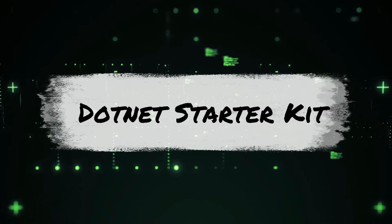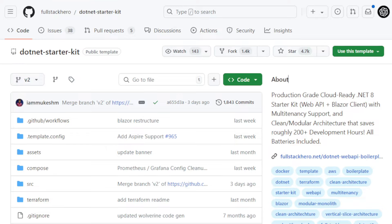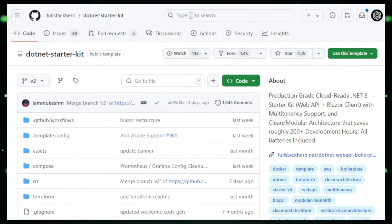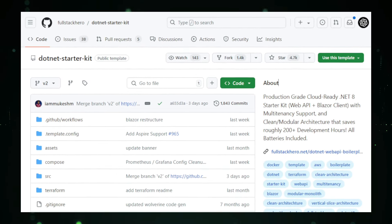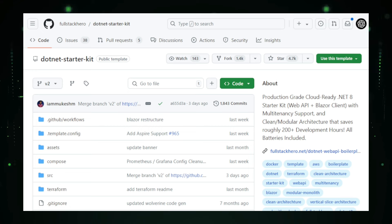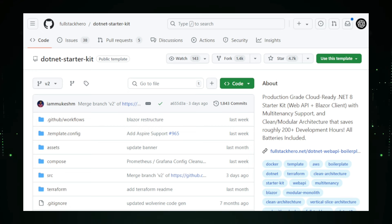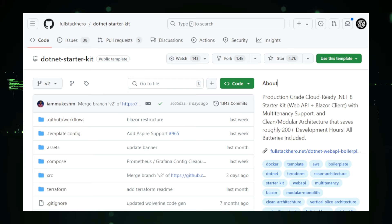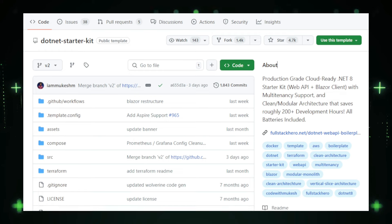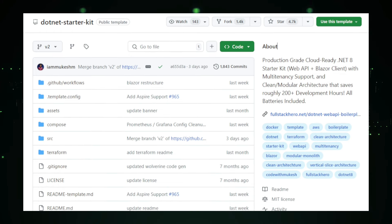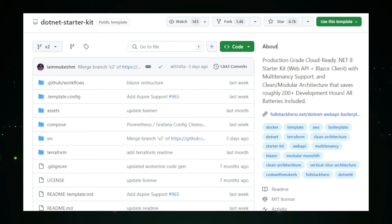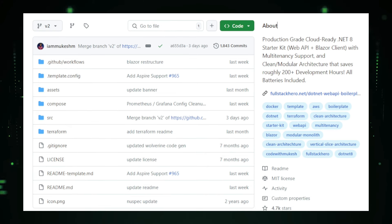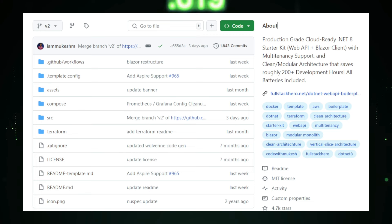Project number three, .NET Starter Kit, jumpstart your web development. Looking to accelerate your web development projects with the .NET framework? The FullStackHero .NET Starter Kit is your answer. This comprehensive template is designed to help developers build cloud-ready web applications with ease, saving you hundreds of hours of development time. The FullStackHero .NET Starter Kit is built on .NET 8, the latest version of the framework, ensuring you have access to the most recent features and improvements. The kit includes a robust foundation for building applications that follow clean architecture principles, ensuring your code base is modular, maintainable, and scalable.